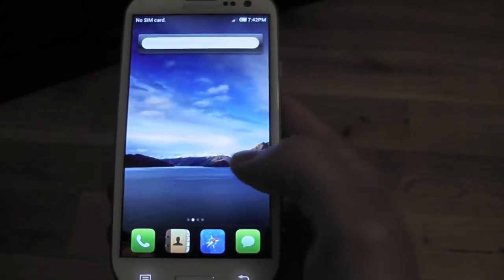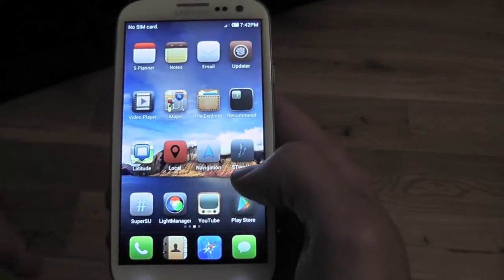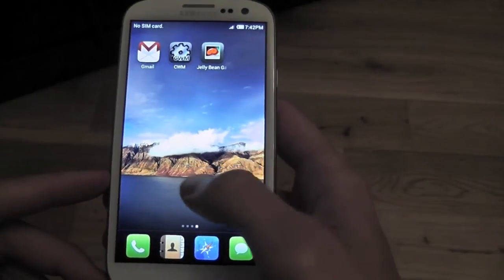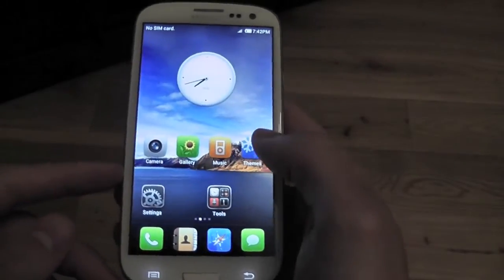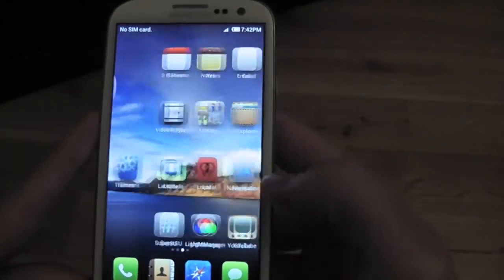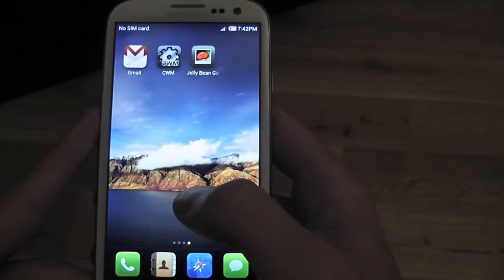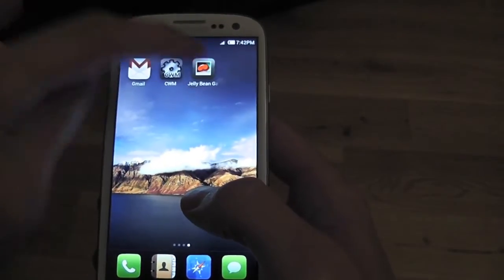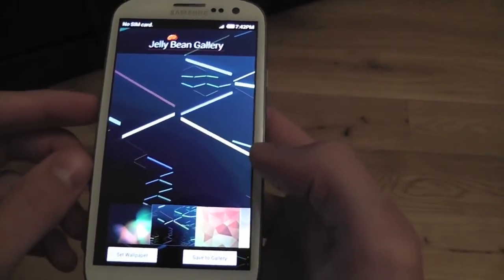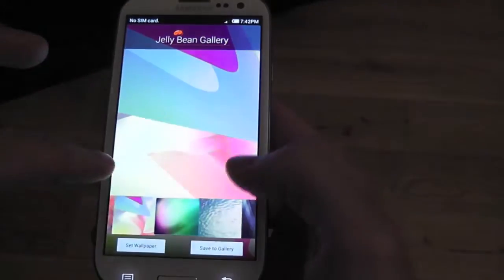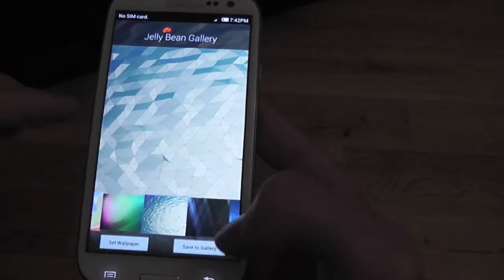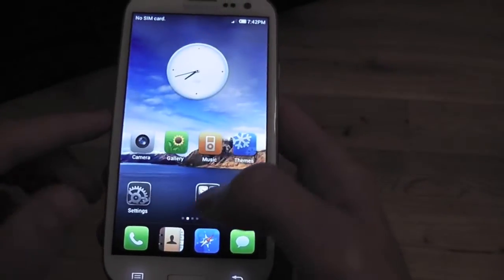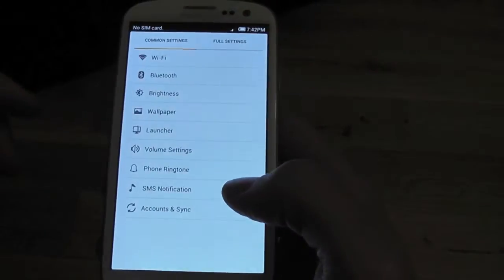This is all the built-in apps that come with MIUI. None of these are my apps. You've got your Clockwork Mod and you've got Jelly Bean gallery with all the Jelly Bean wallpapers, which is pretty nice. So first of all, let's check out our settings.